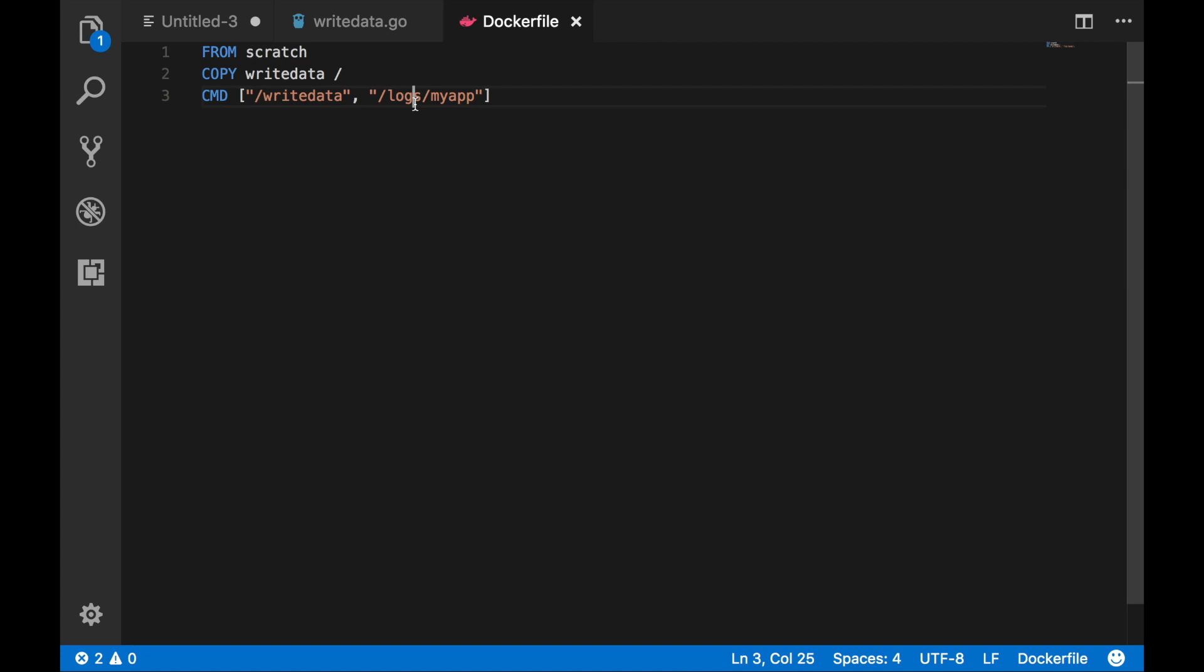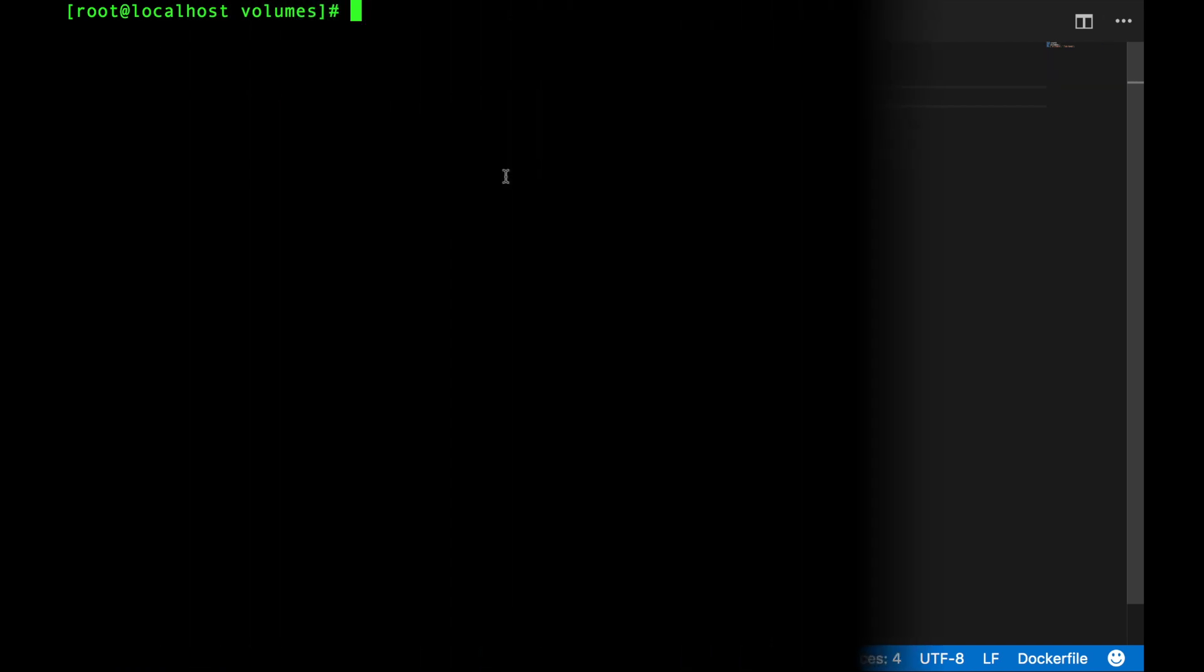And finally it sets the default command to run the binary and then it passes in the path where we want the data to be written to. So that's our volume. The directory of /logs is going to be the mounted directory and the name my app is just an arbitrary name that I've made up so it has no real meaning.